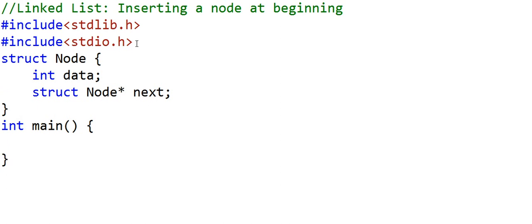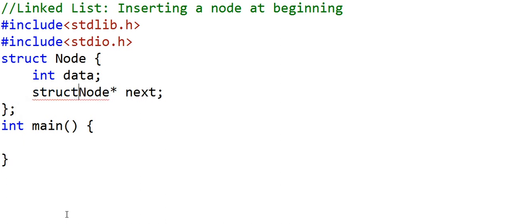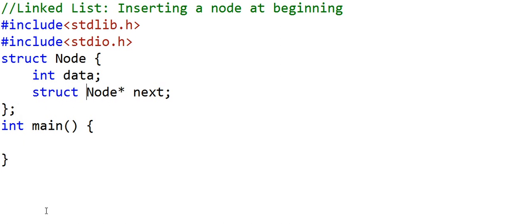This variable will store the address of the next node in the linked list. In C, whenever we have to declare a node or pointer to node, we will have to write 'struct node' or 'struct node star'. In C++, we will only have to write 'node star'. That's one difference. So this is the definition of our node.